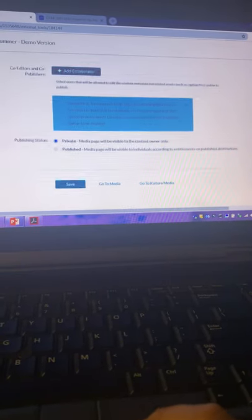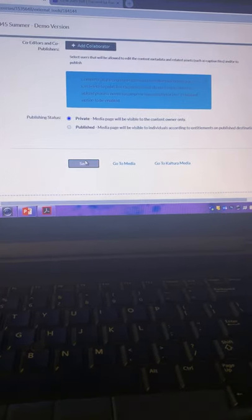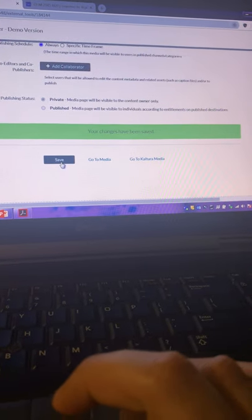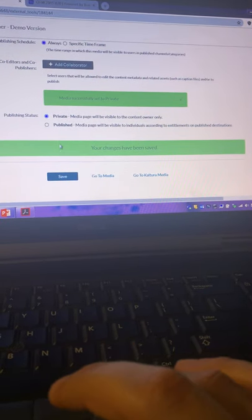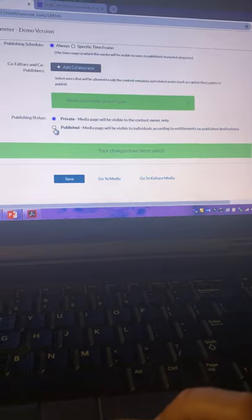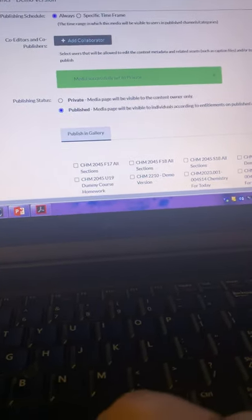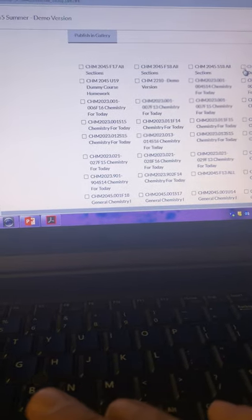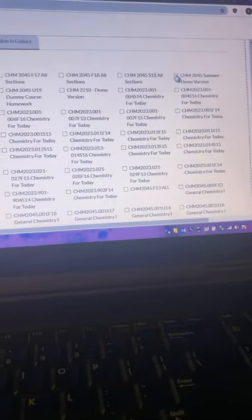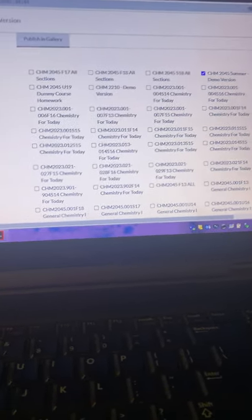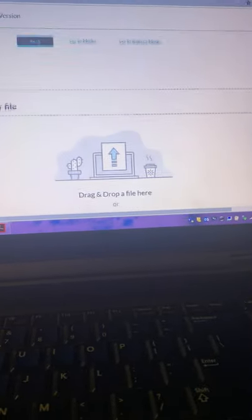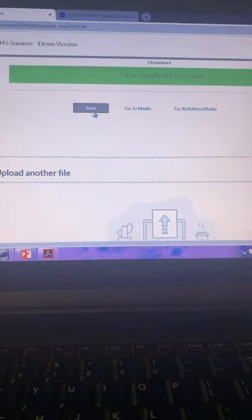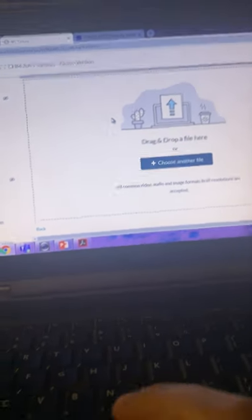Then you're going to scroll down. You're going to save it. And then you need to publish it to the course that you're going to use it at. So you go to publish and your list of courses is going to show up. I'm going to publish it to my demo course. You scroll down. You hit save.